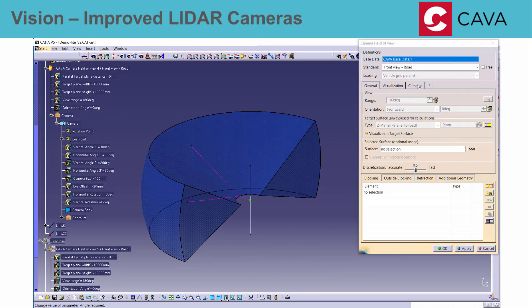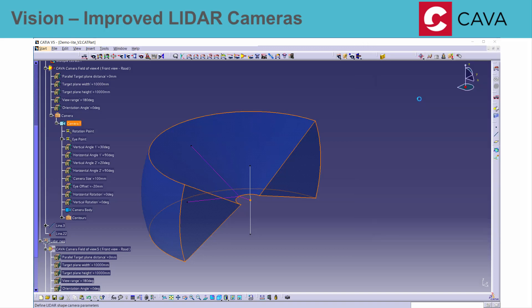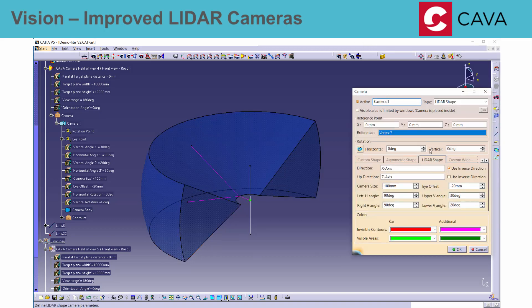In the camera field of view function, the definition of LiDAR cameras has been improved. The light source position can now have a positive or negative offset from the rotation axis.